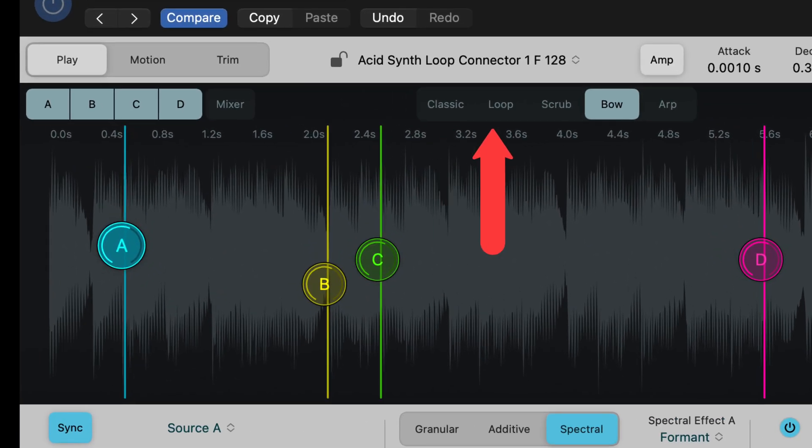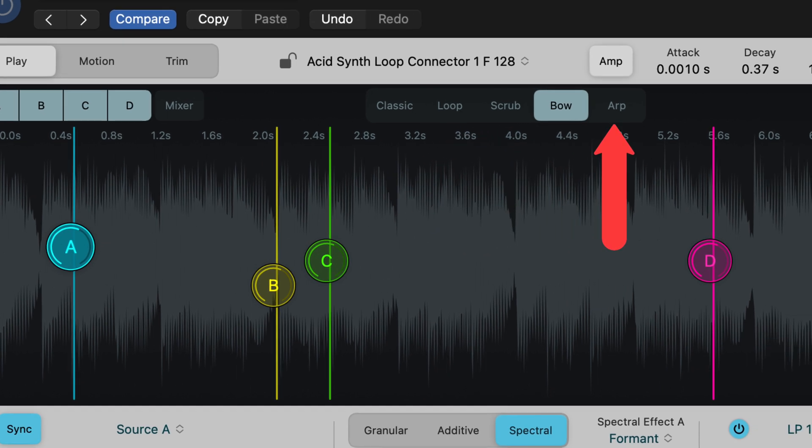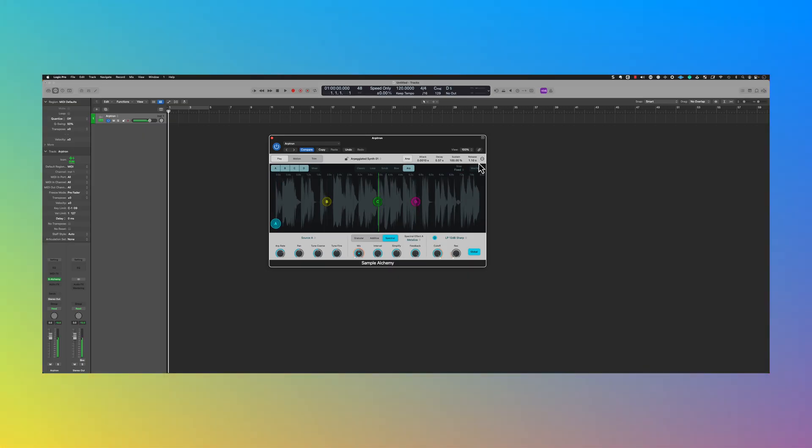Here we have classic, loop, scrub, bow, and arp. So there's a bunch of great presets in here. Let me go ahead and show you some of them.